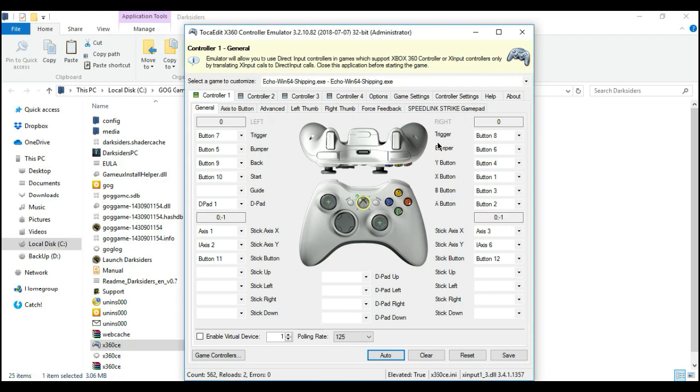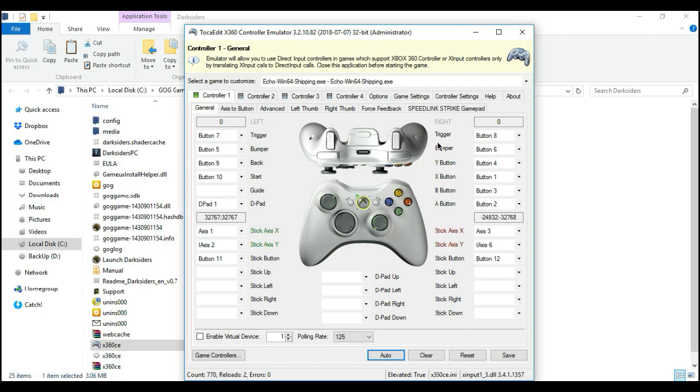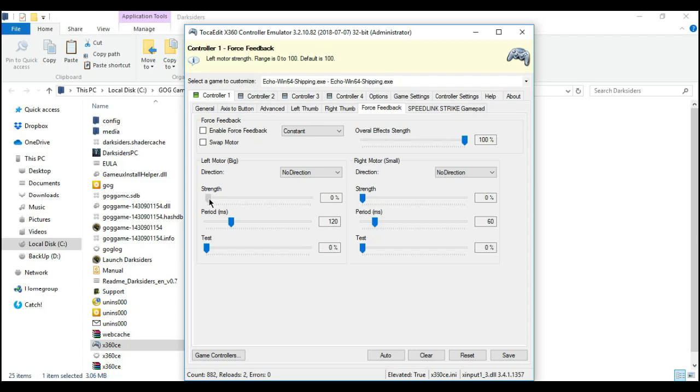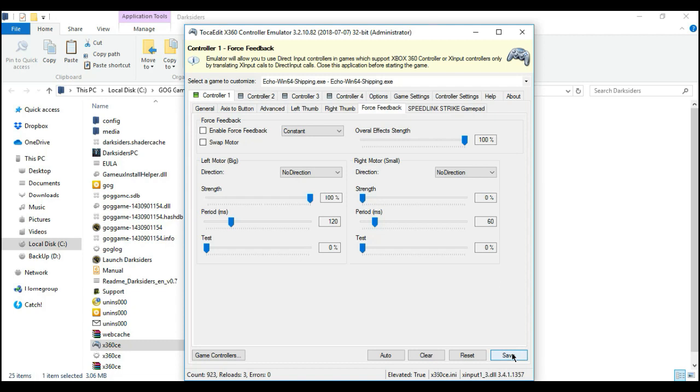Now, the next thing that you would do is you're going to enable the analog vibration for your gamepad, right? So you need to go to the forced feedback option. And then drag the strength from zero all the way to 100% and then click save.